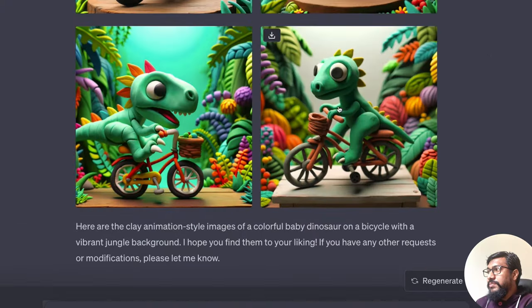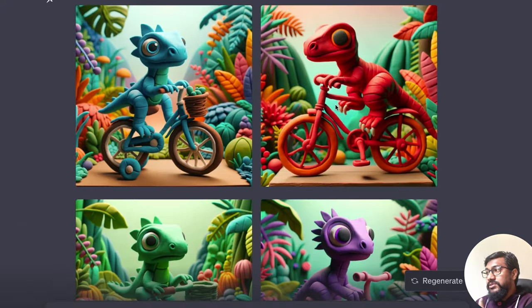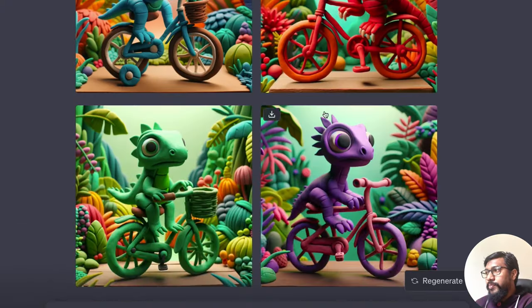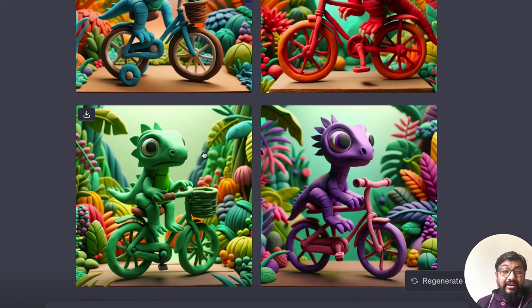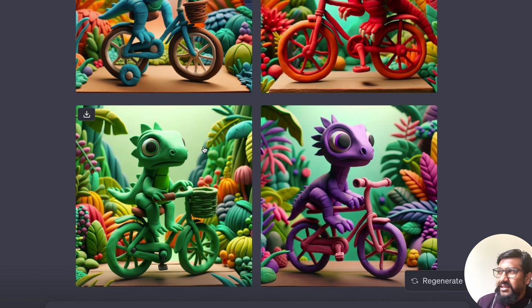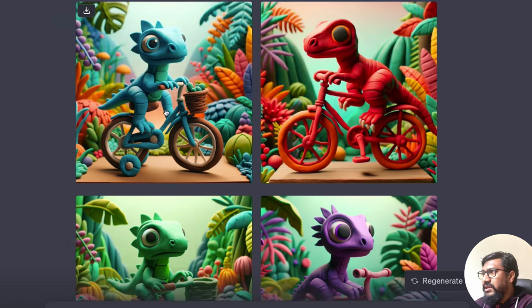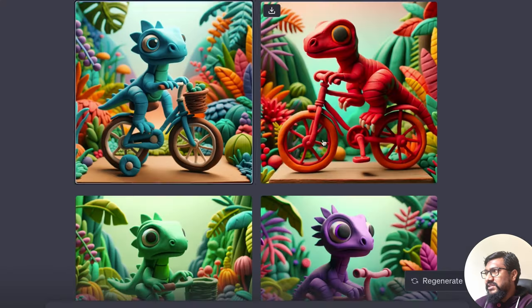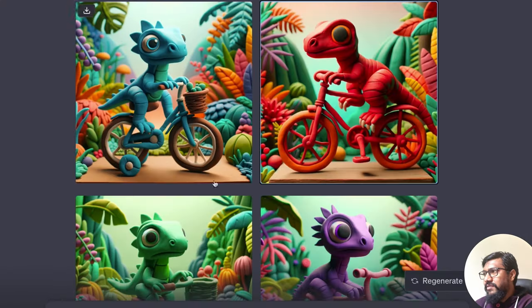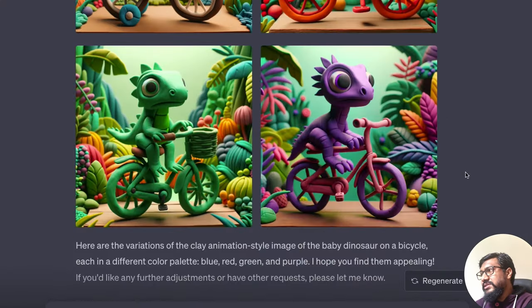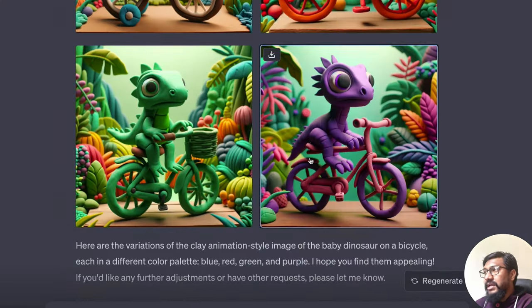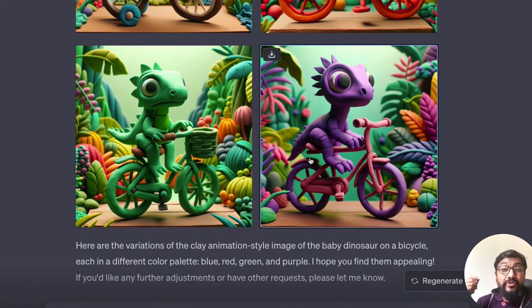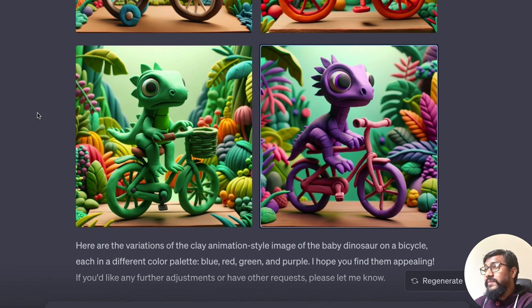It's not exactly the same image. You can see the differences easily. This has a basket. This does not have a basket. This does not have a basket, but still it manages to create it in four different colors. I'm going to do more experiments.